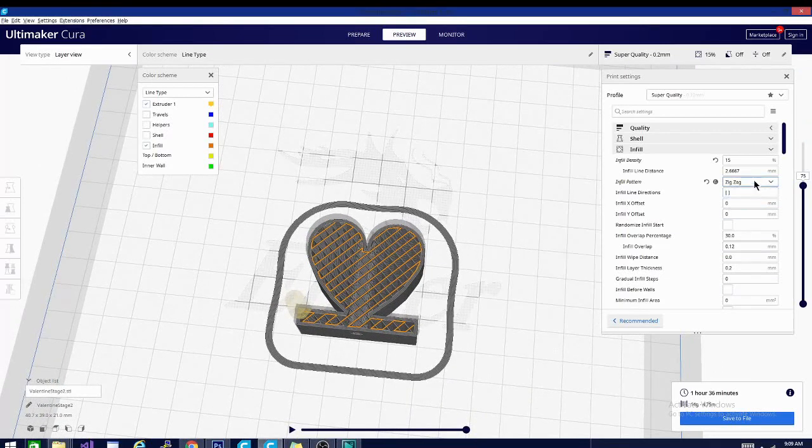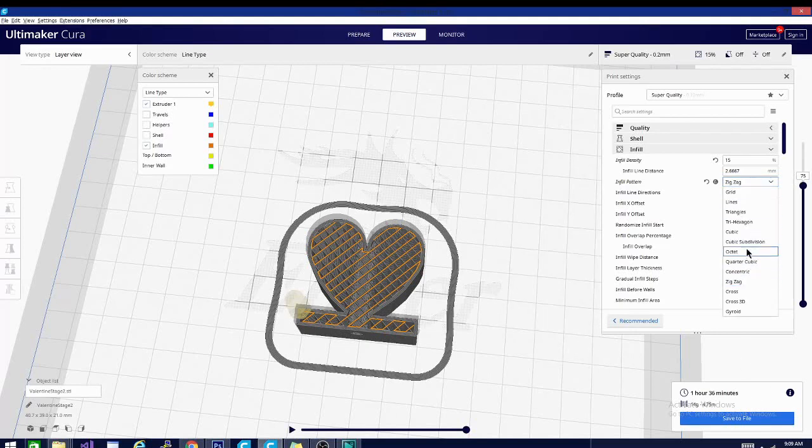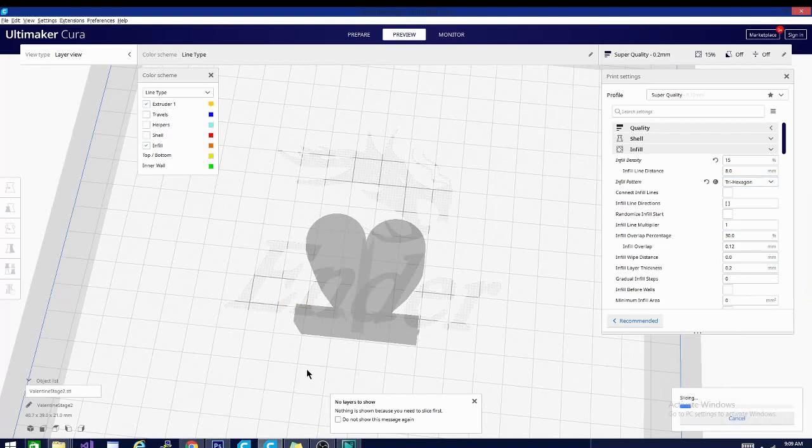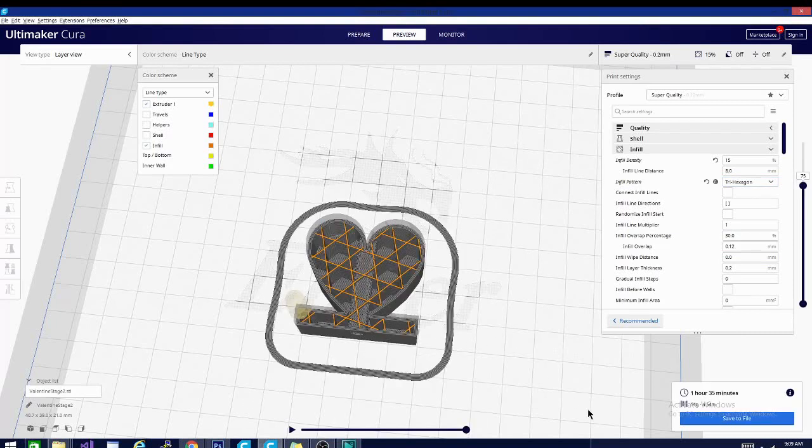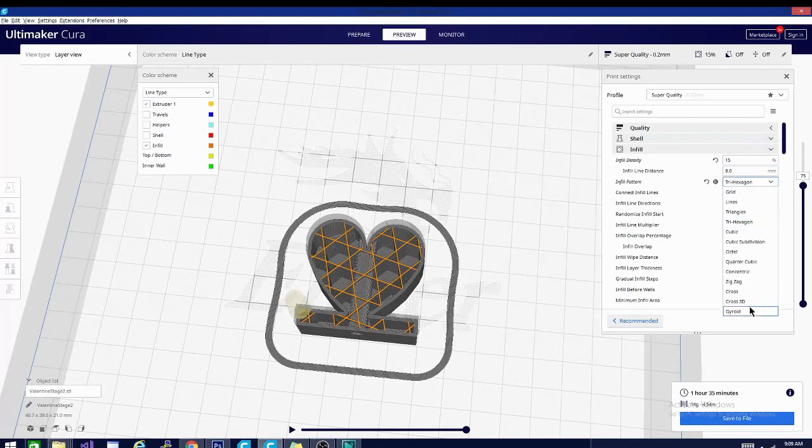Although it is changing our print time. You can see with the zigzag pattern, we're at an hour and 36. Let's go back to the trihexagon. That one is a little bit more complex and not the same move every time. And it's an hour and 35. So we're looking at a nine minute difference because of the infill selection that we've chosen.